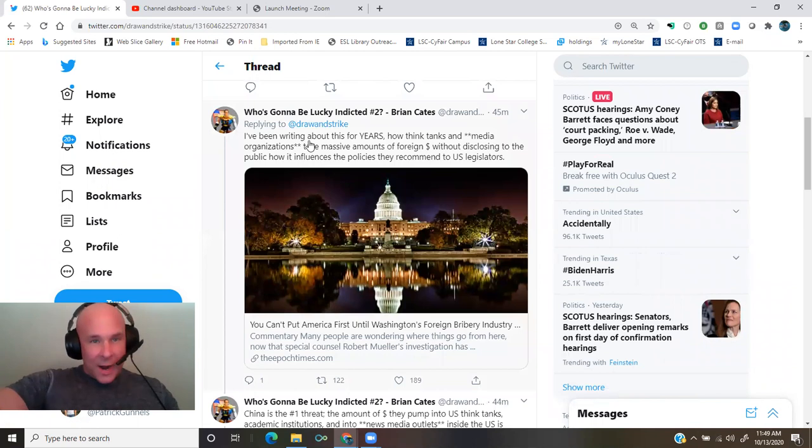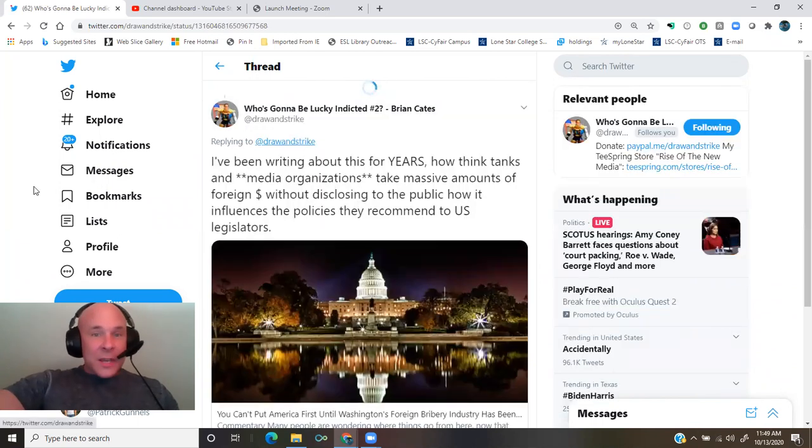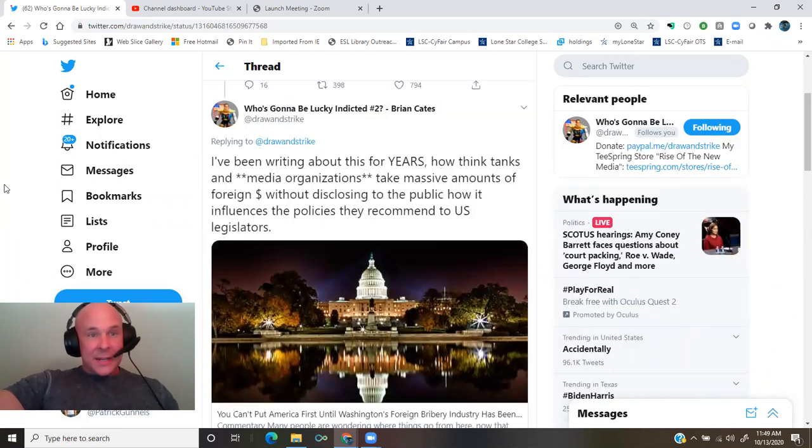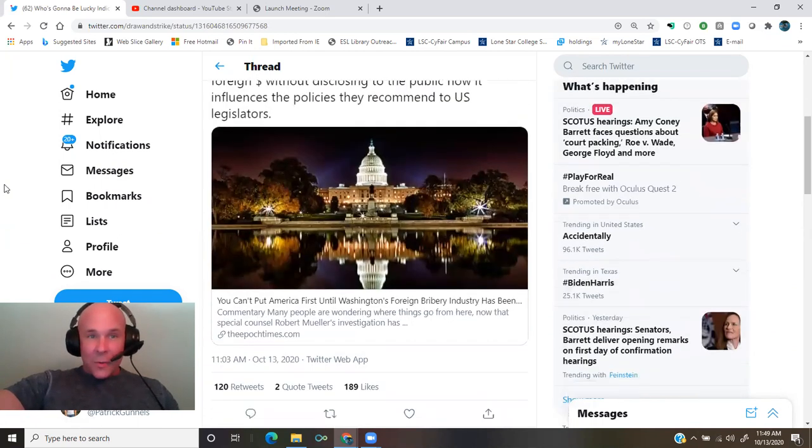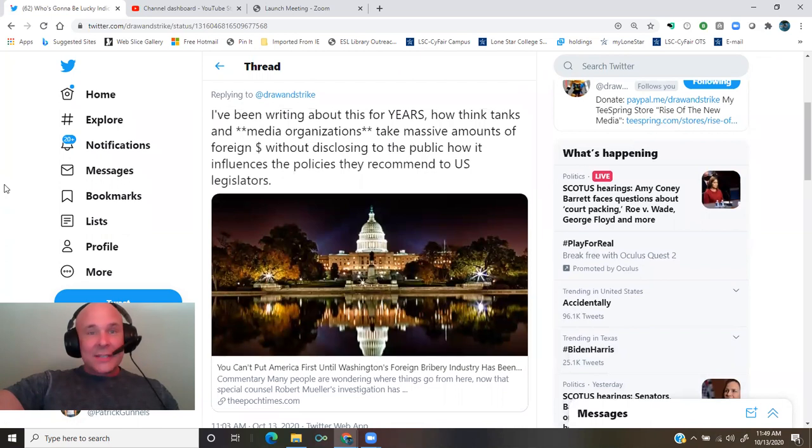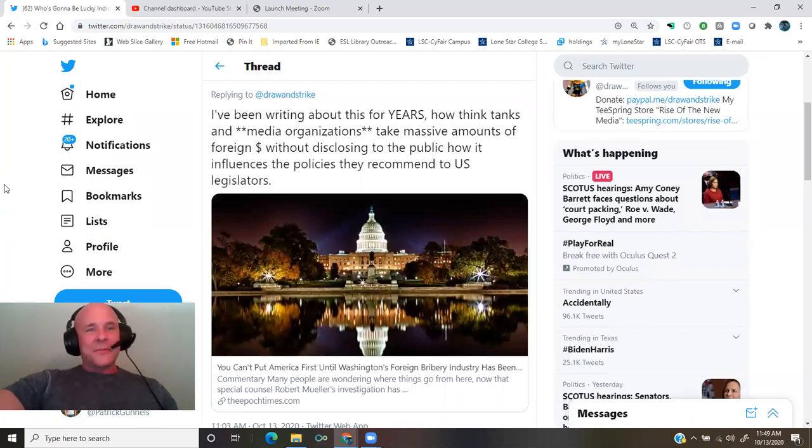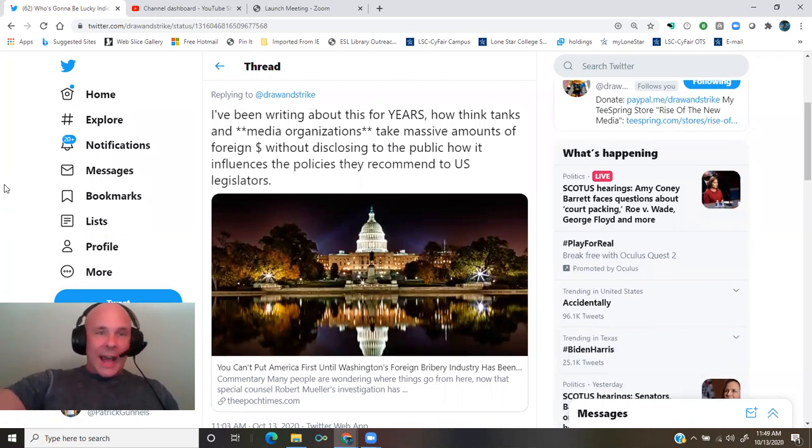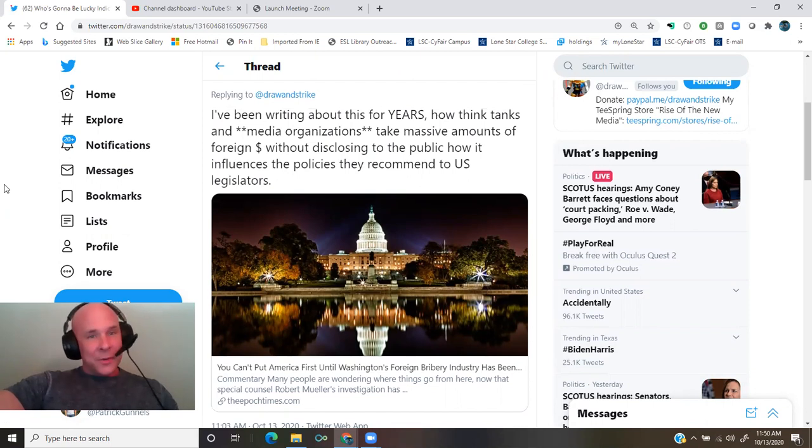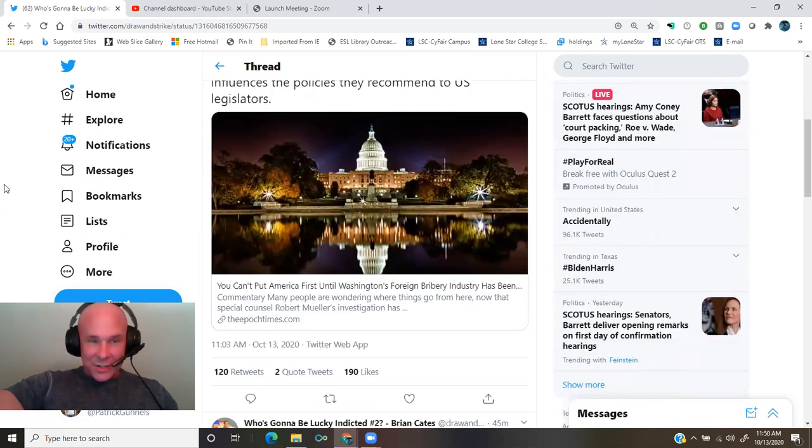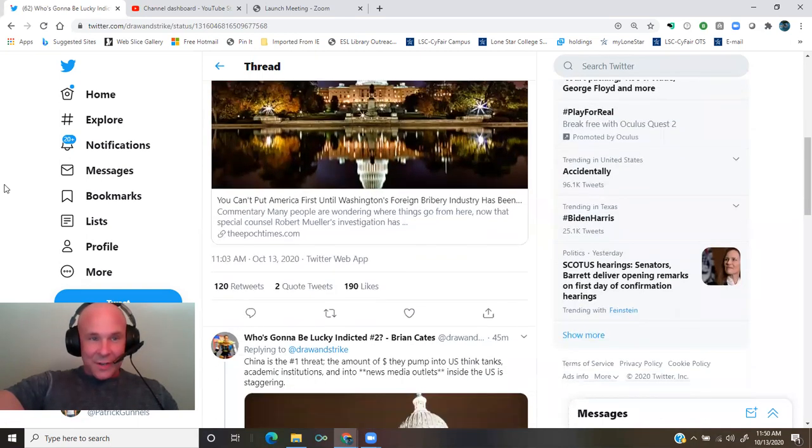I've been writing about this for years, how think tanks and media organizations take massive amounts of foreign money without disclosing to the public how it influences the policies they recommend to U.S. legislature.